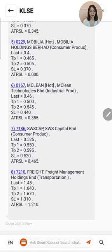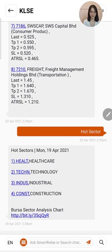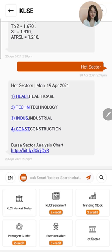Last but not least, let us look at the hot sector, which tells you the sectors that are trending — I currently have healthcare, technology, industrial, and construction. You can click into these sectors to get a full list of stocks grouped by market capitalisation. You may check whether they are ready to be entered and find out more information through the sub main menu, which will be explained in the following tutorial video.